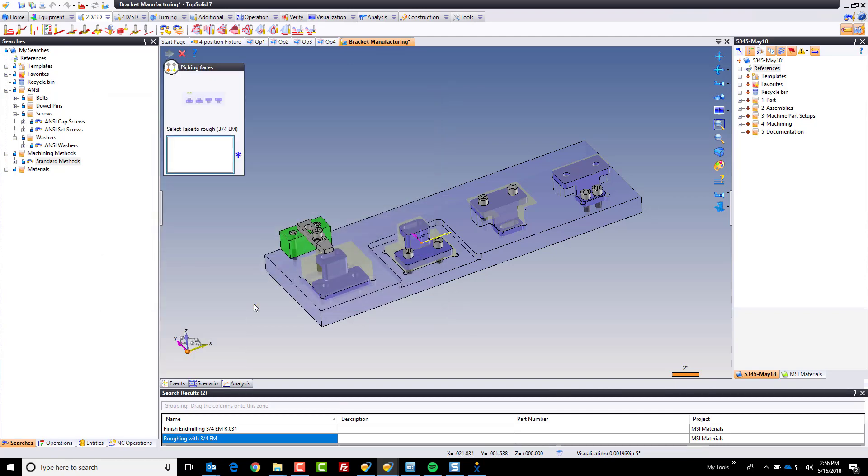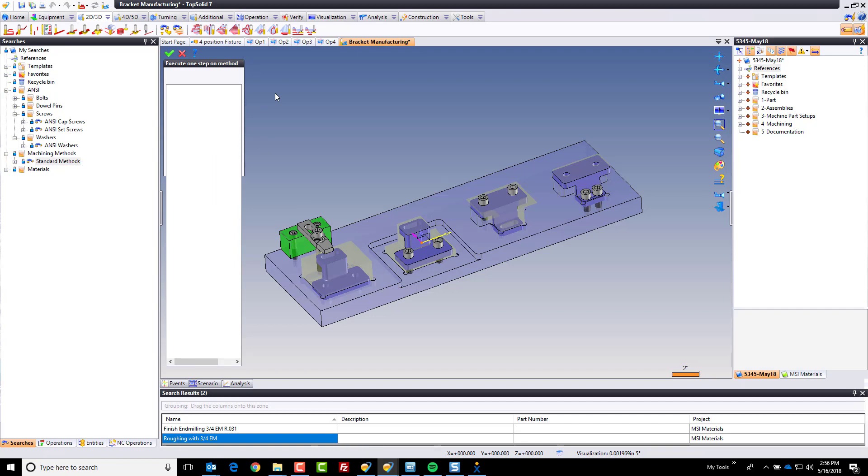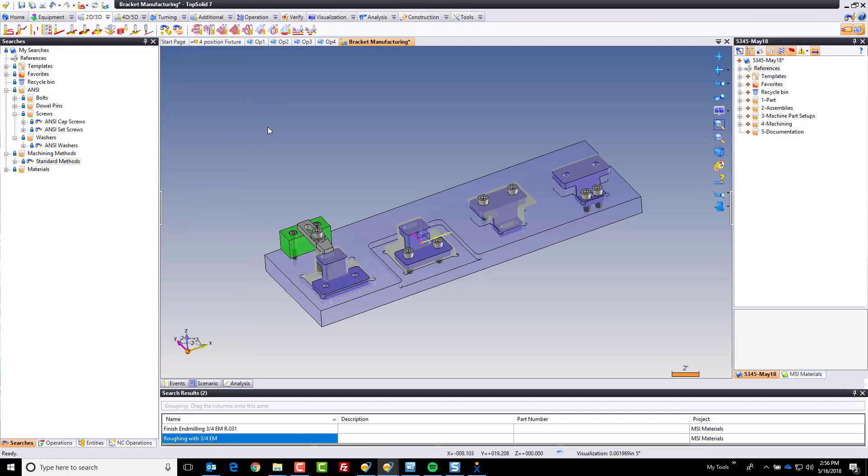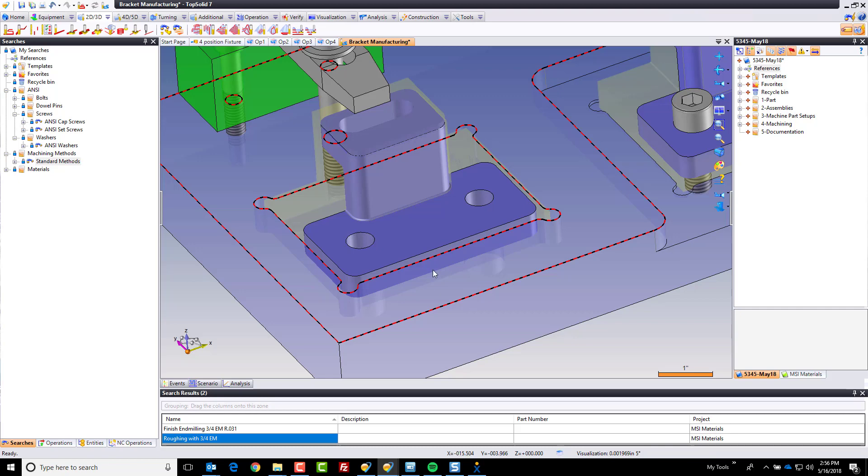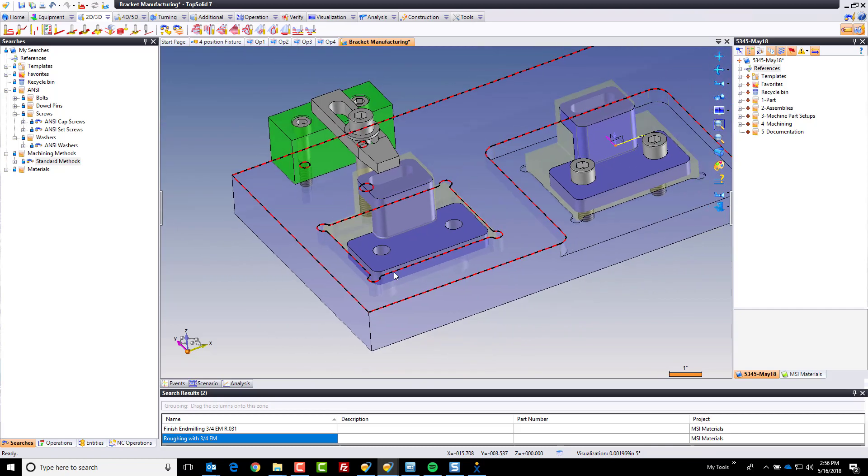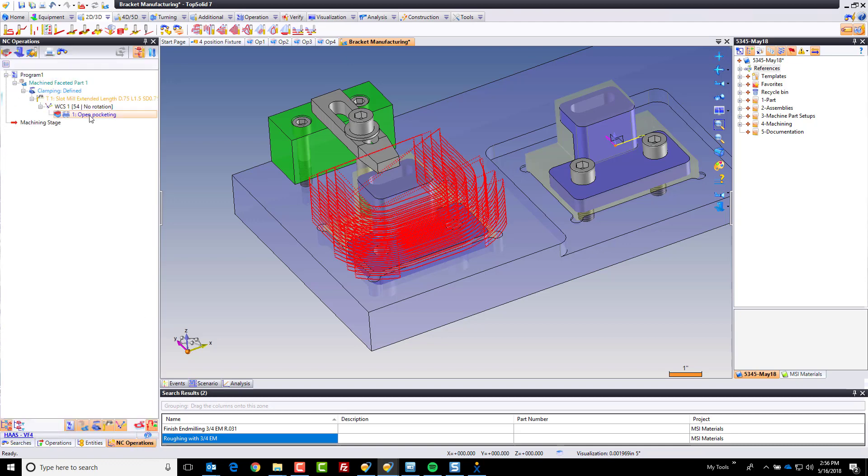I'm going to execute, and here it's going to ask me to select the face to rough with my three-quarter inch end mill. I'm going to choose this face right here and hit go. Now what TopSolid's doing is it's loading the tool, going to apply the tool path, and update the stock model. If we look in our NC Operations Manager, you can see the tool path it created.